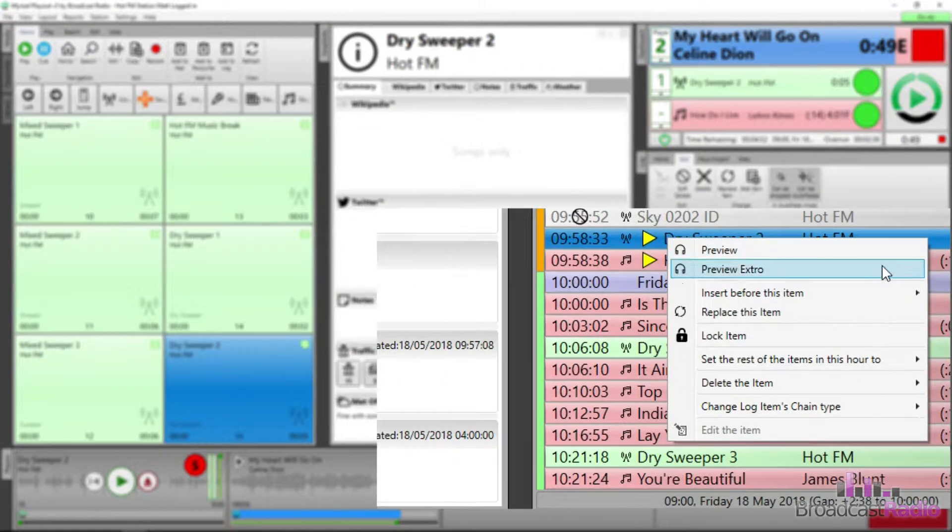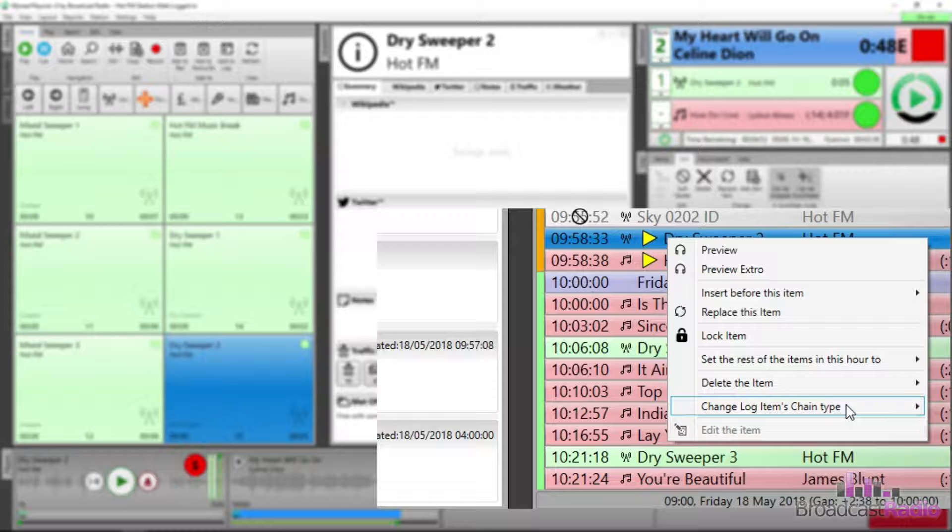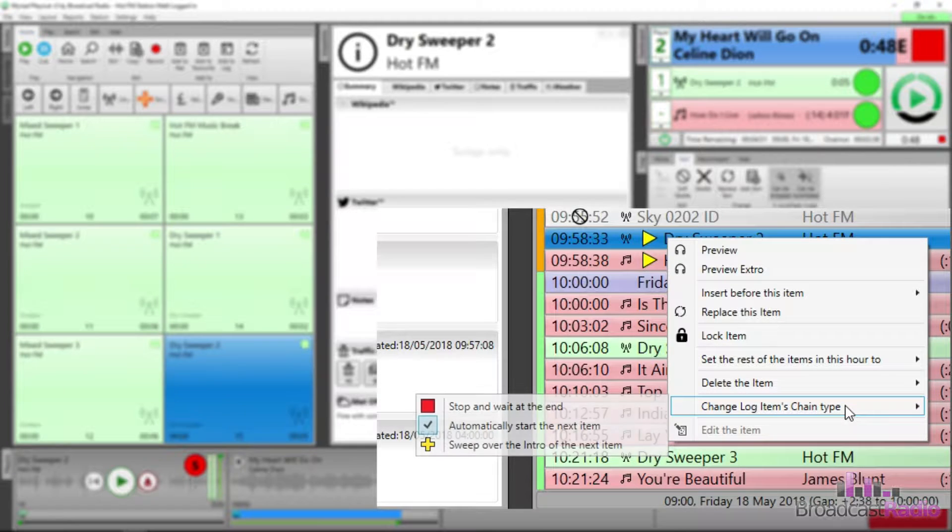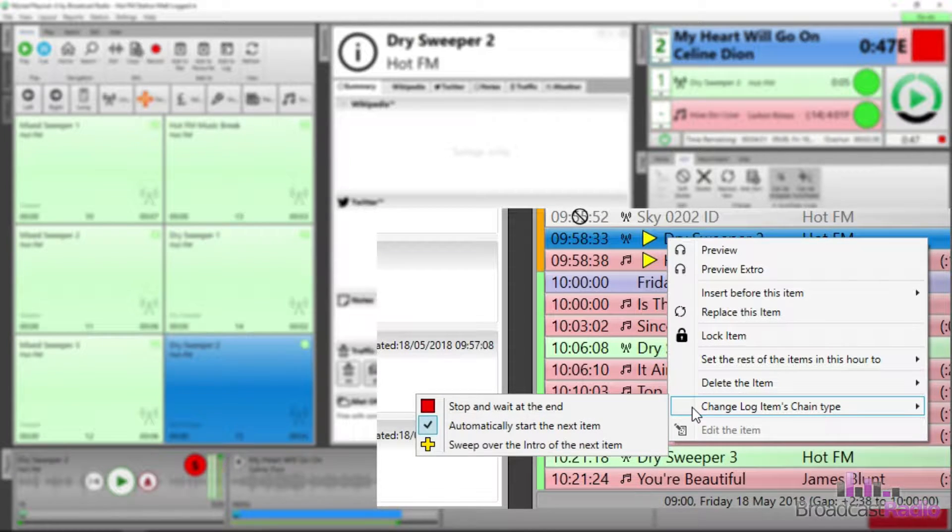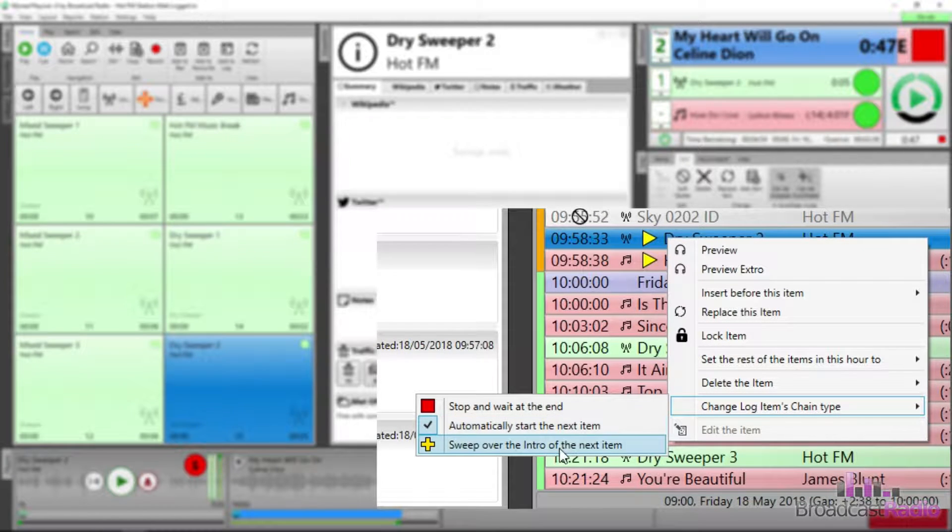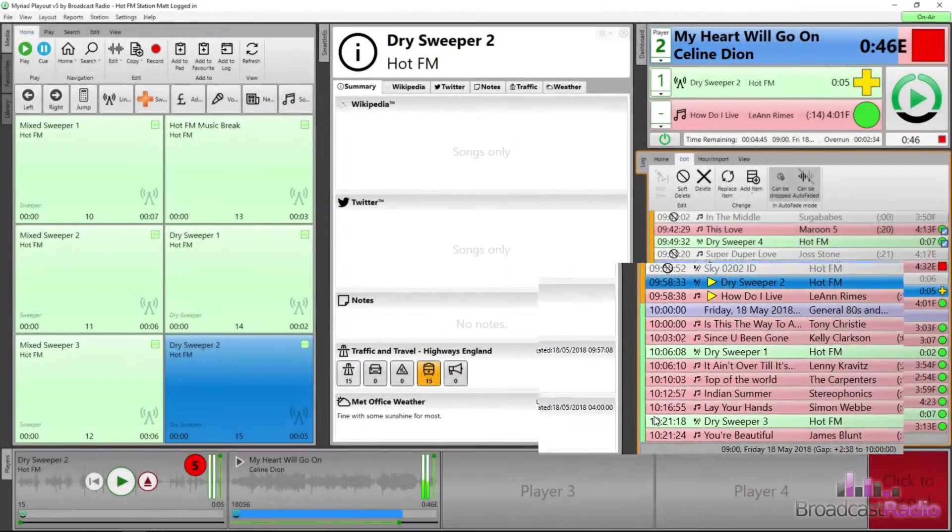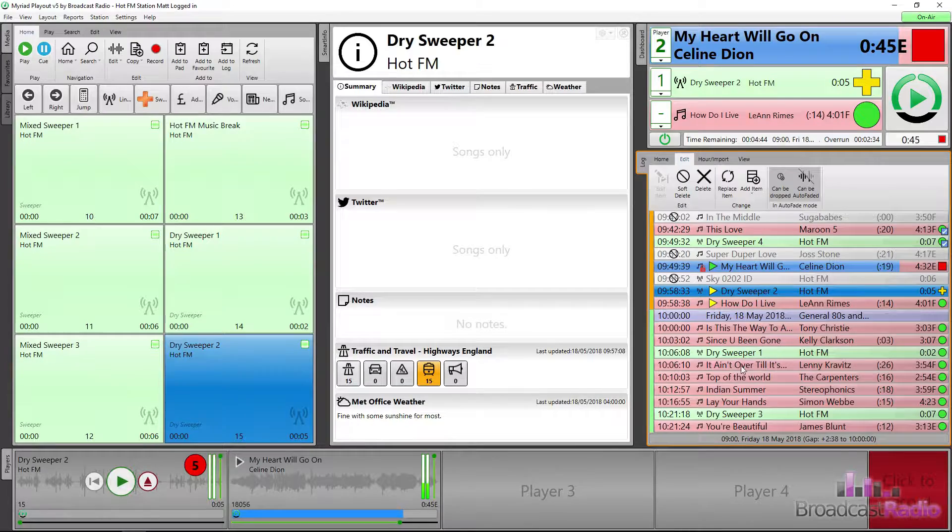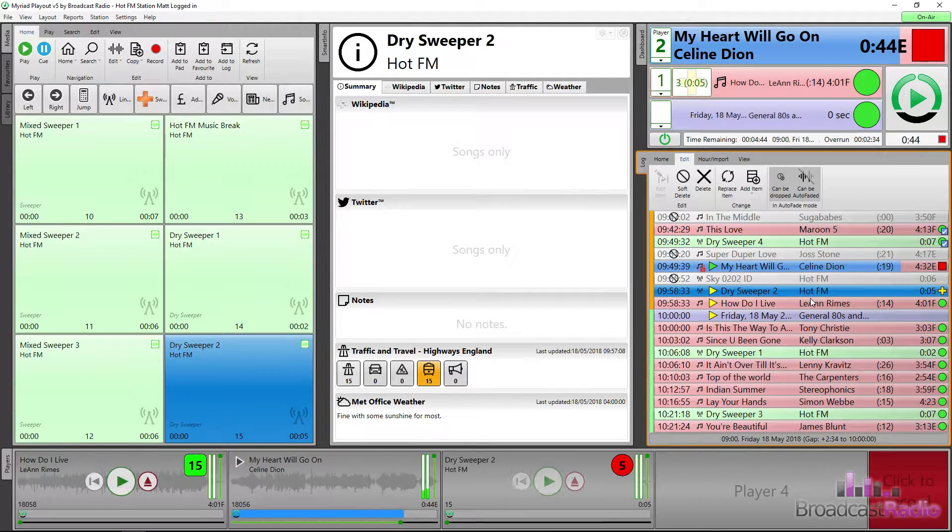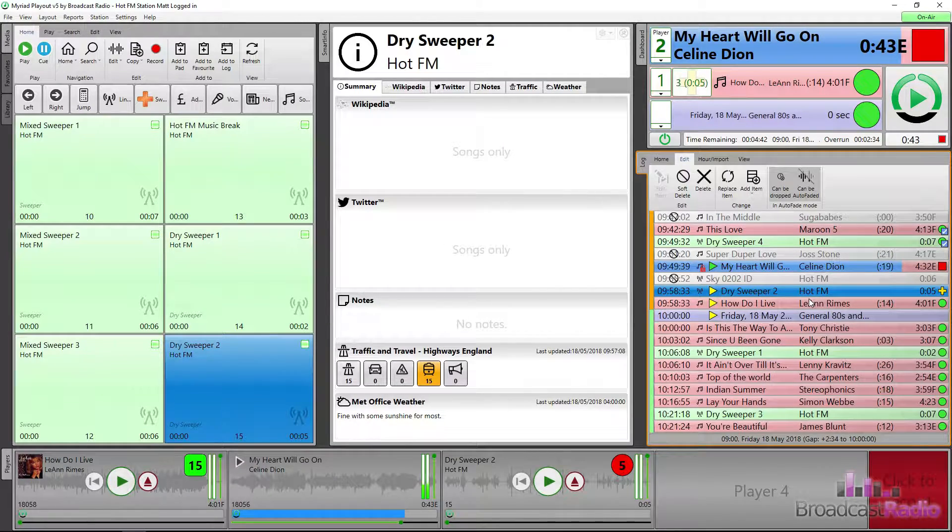I'll use the right-click menu which gives us another way of changing the chain or ending type. Here, instead of stopping and waiting at the end, I'm going to choose sweep over the intro of the next item.